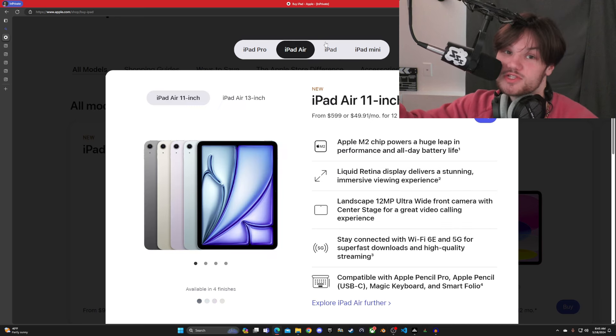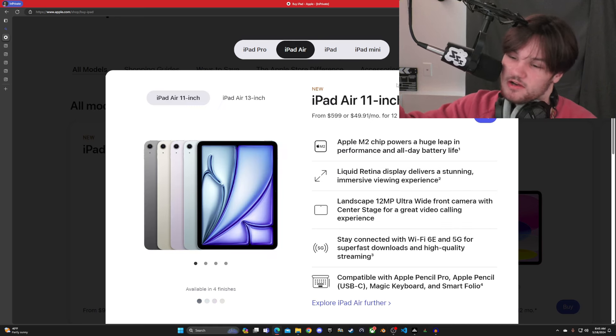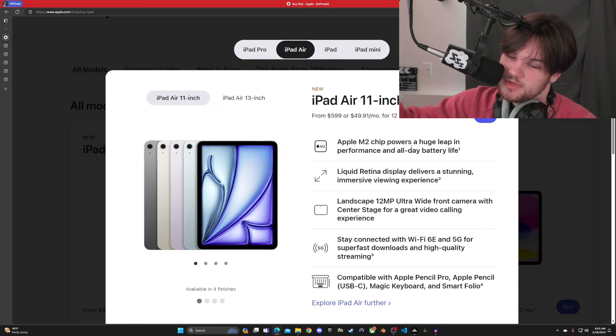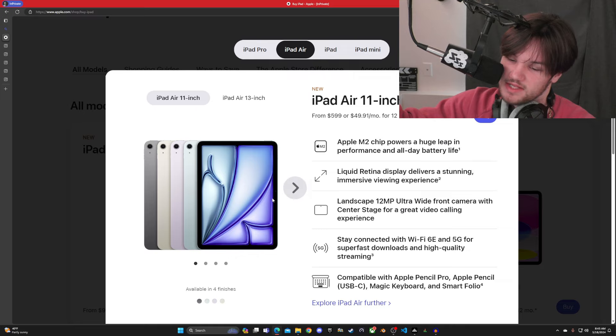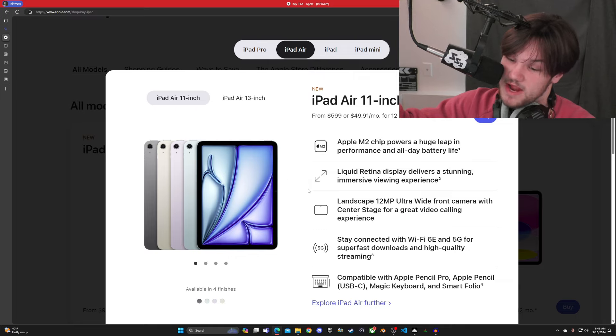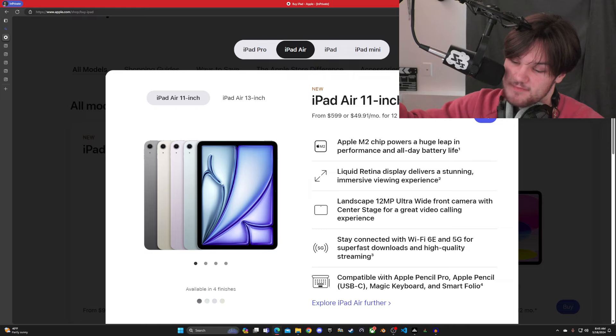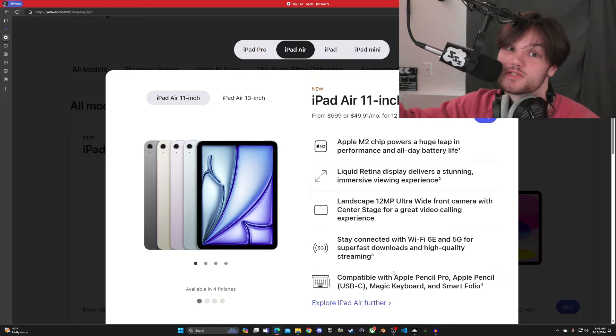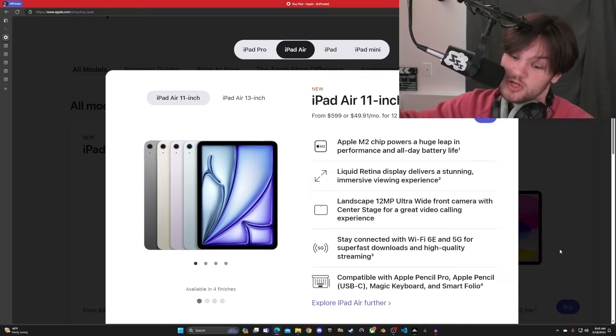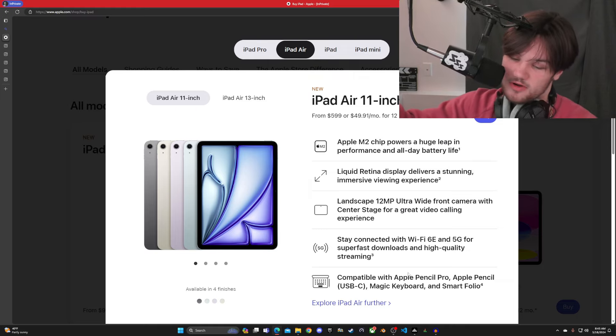The Air is just the same but better. Better chip, slightly better screen, slightly better camera, actually probably the same camera. A little bit better Wi-Fi, and similar accessory support.